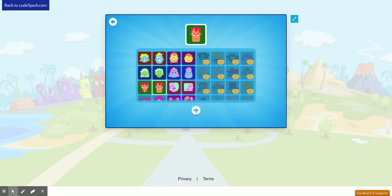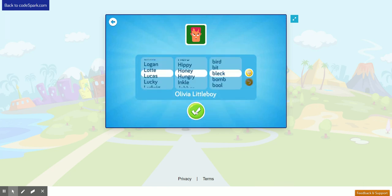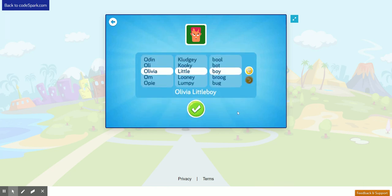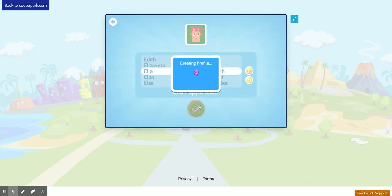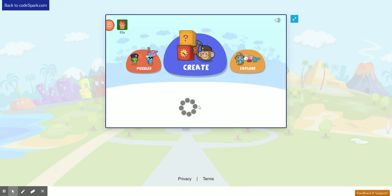Then I'll click the white arrow and choose a name for my character. Then click the green check mark.